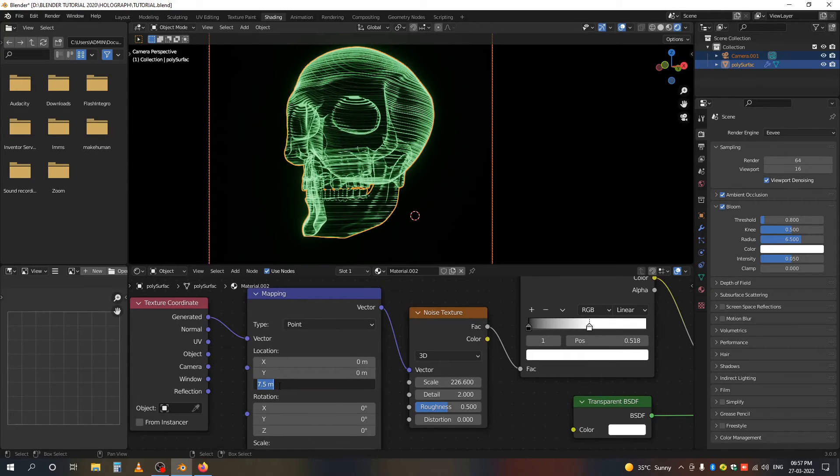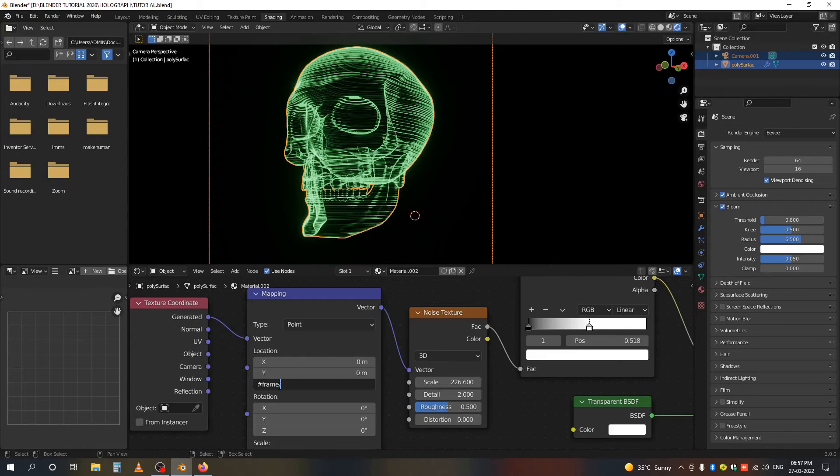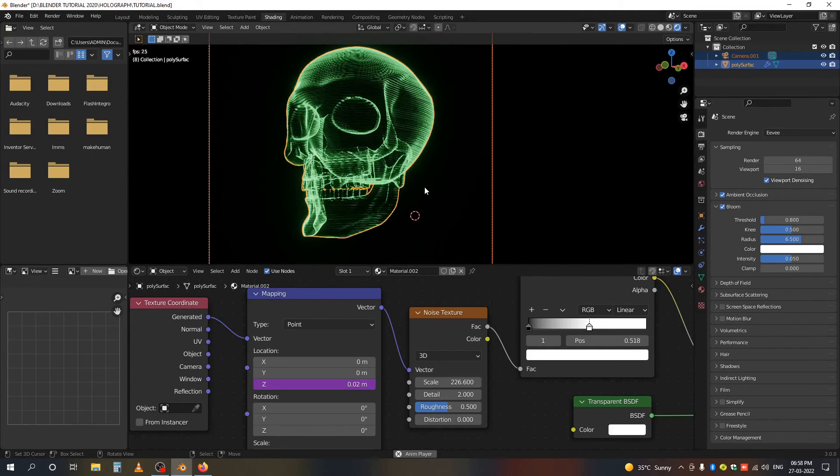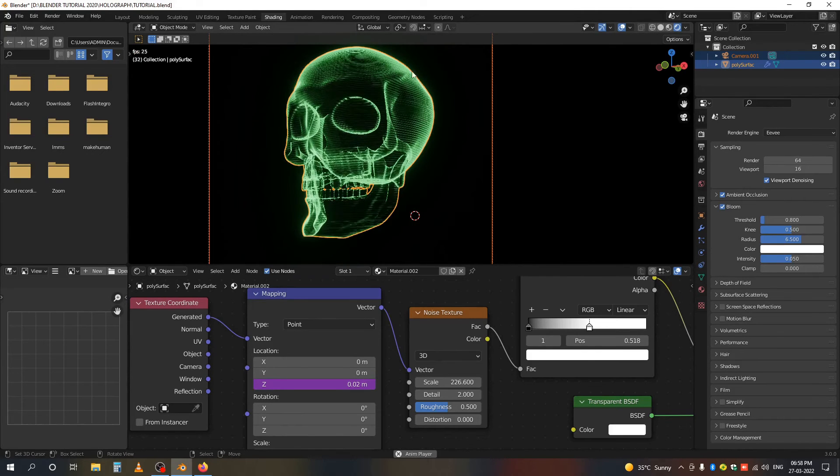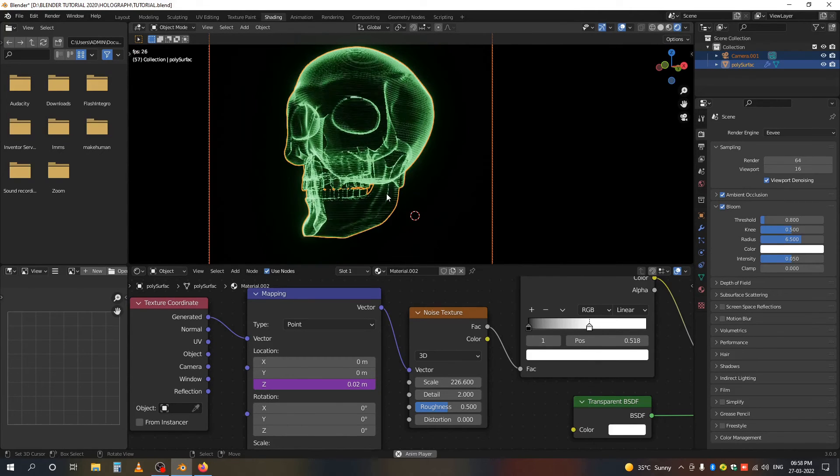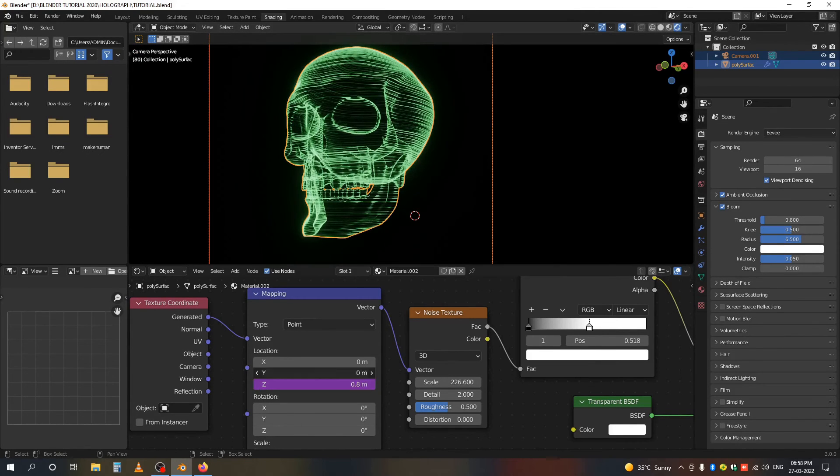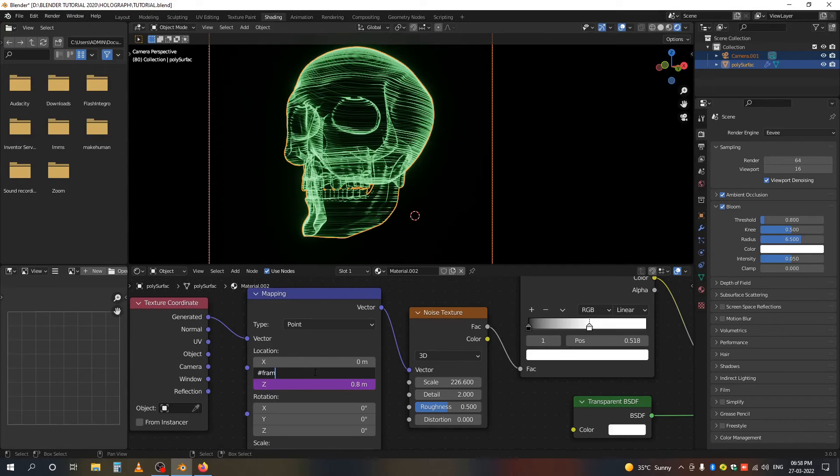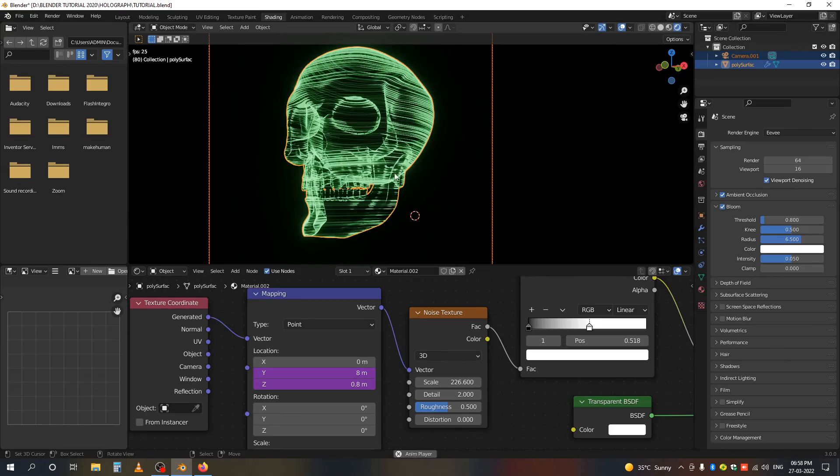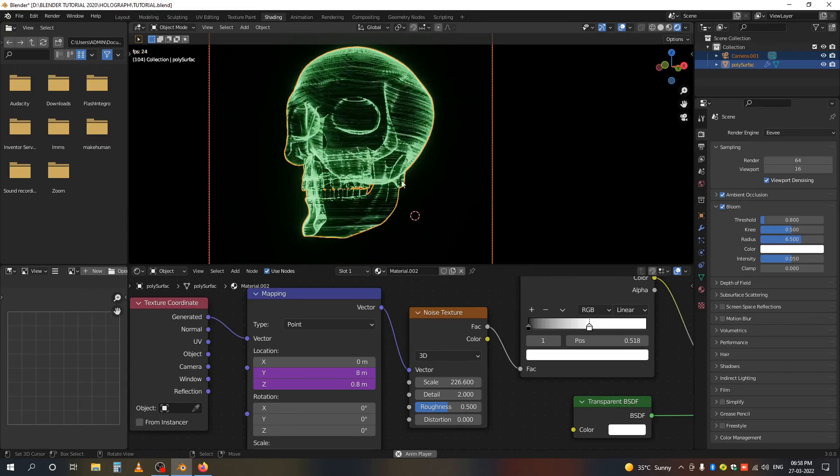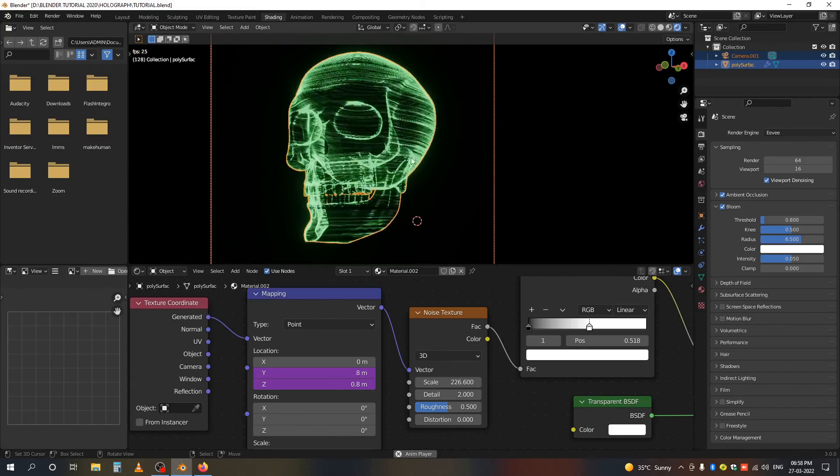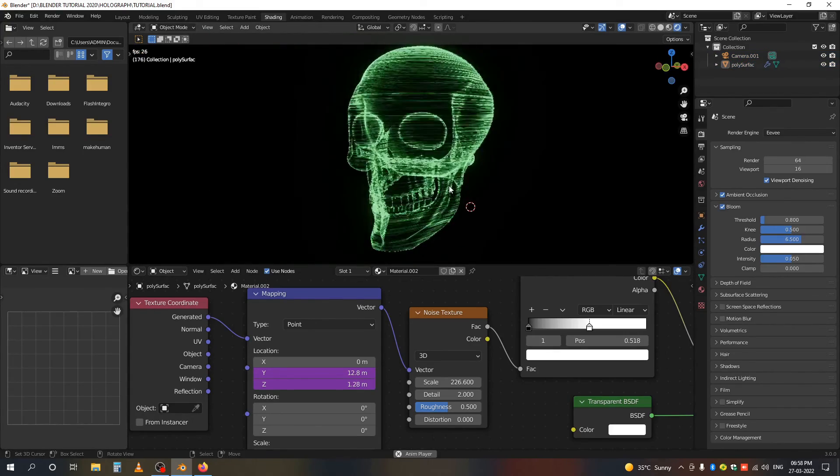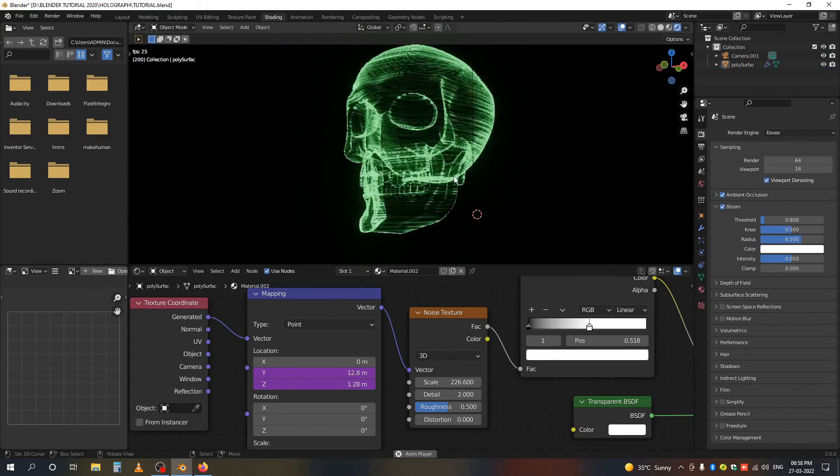To move those lines, go to the Mapping coordinates. I'm adding a driver by typing #frame divided by 100. If I play, you can see my lines are moving. I'm adding another driver by typing #frame divided by 50 or 10.